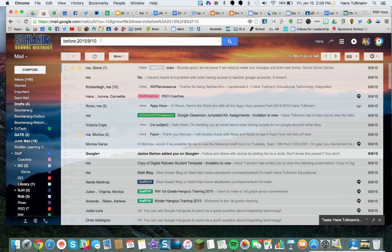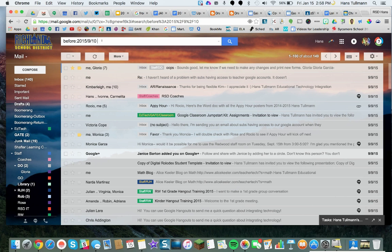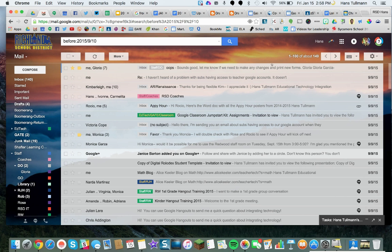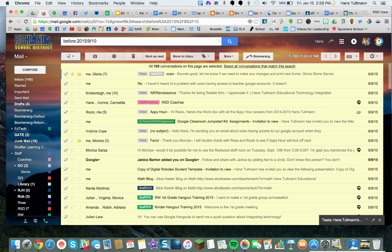Now that I've selected that search, it's only going to show me about 1 to 100 of that amount. I'm going to click the Select All box at the very top, and then it says all 100 conversations are selected — but I'm going to select all conversations that match this search.